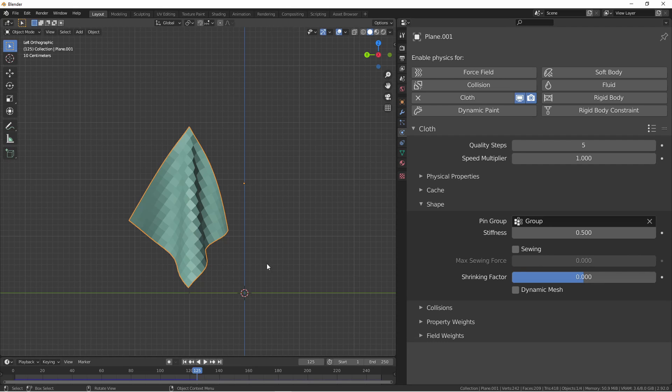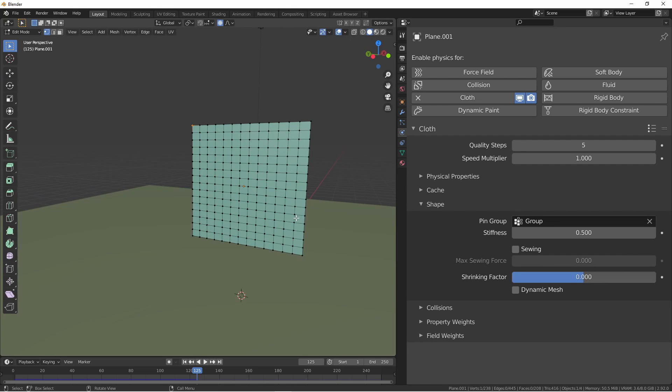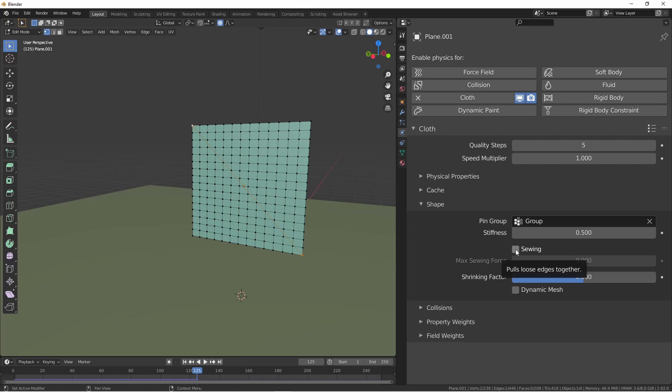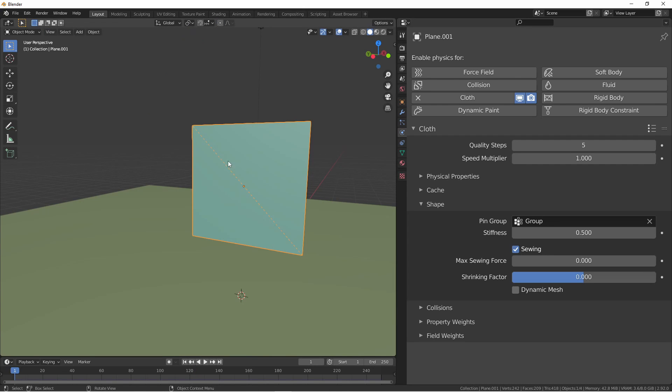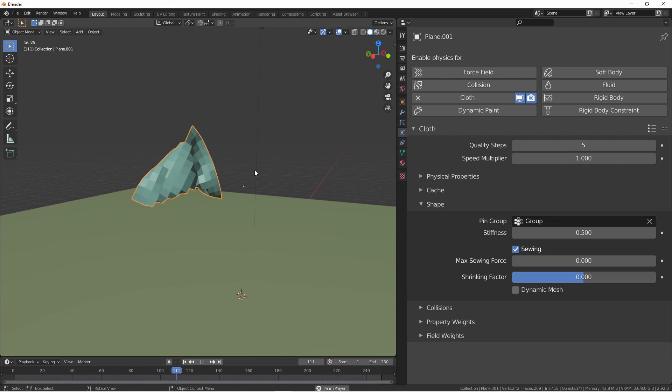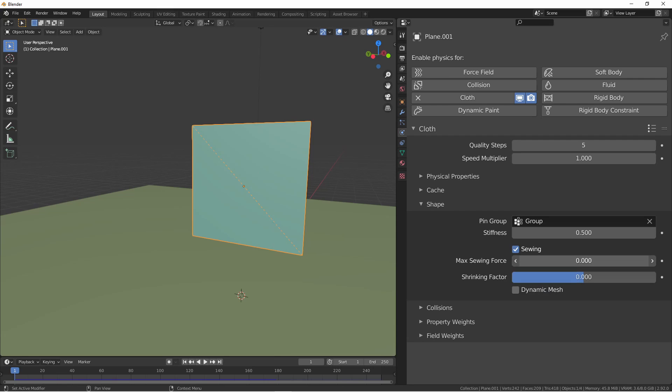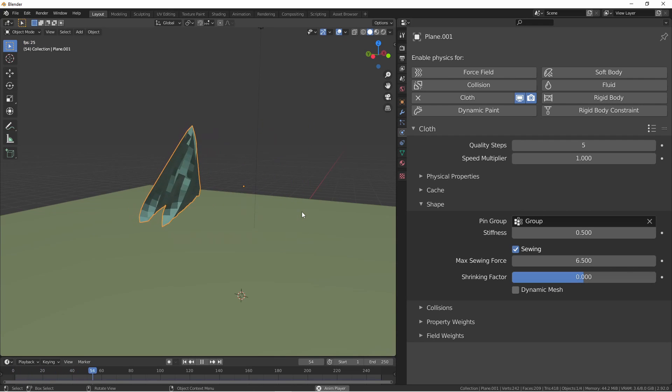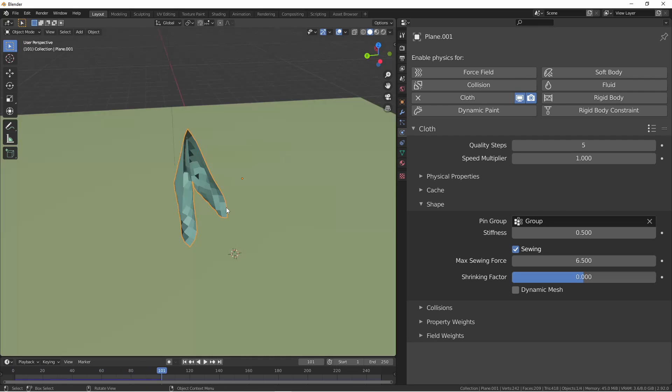Now if I wanted this bottom corner to be folded up and matched up with this top corner, I can use sewing. Sewing will take any loose edges and try to reduce their length to zero. So if I take this vertex and this vertex and press F, that will create a loose edge between these two vertices. Now if I enable sewing and run the simulation, you'll see it makes a bit of a mess. This is partially because the simulation is happening too quickly. By setting a max sewing force and re-running the simulation, you'll see that the edges get pulled together much more slowly and end up with a much nicer result.